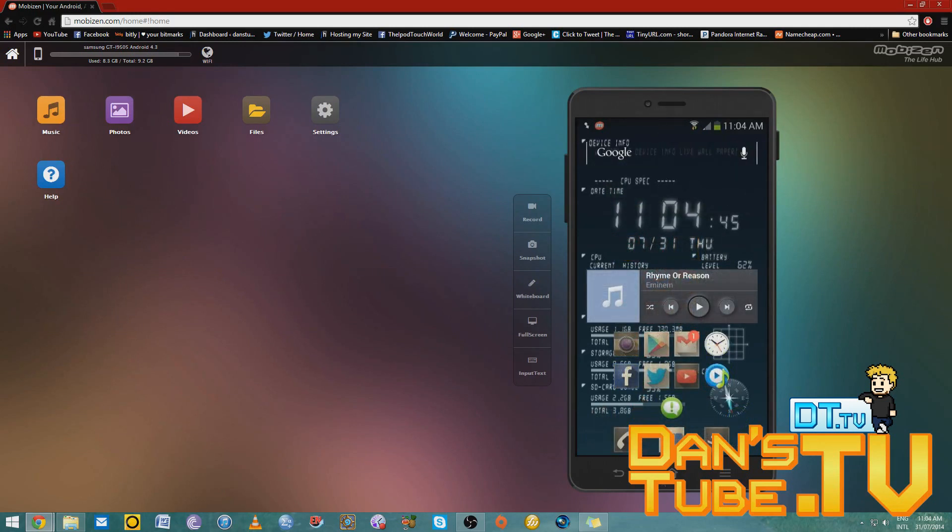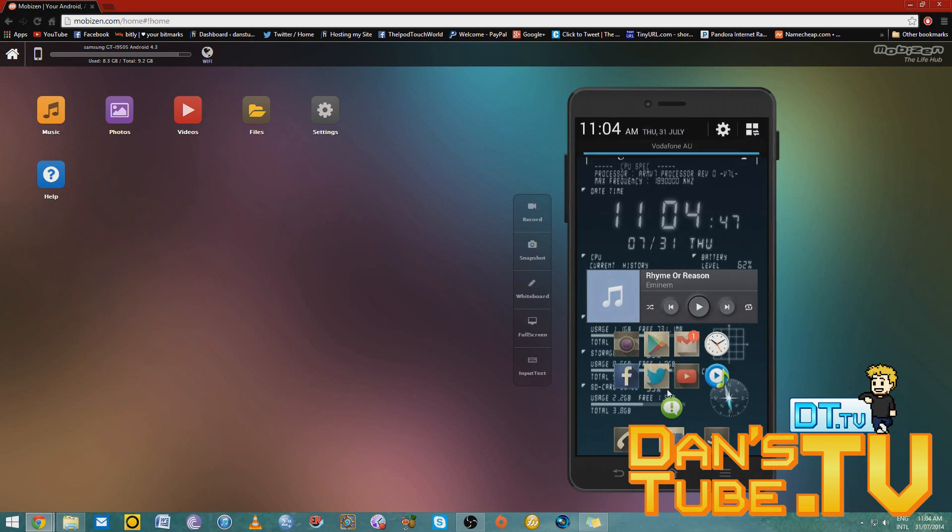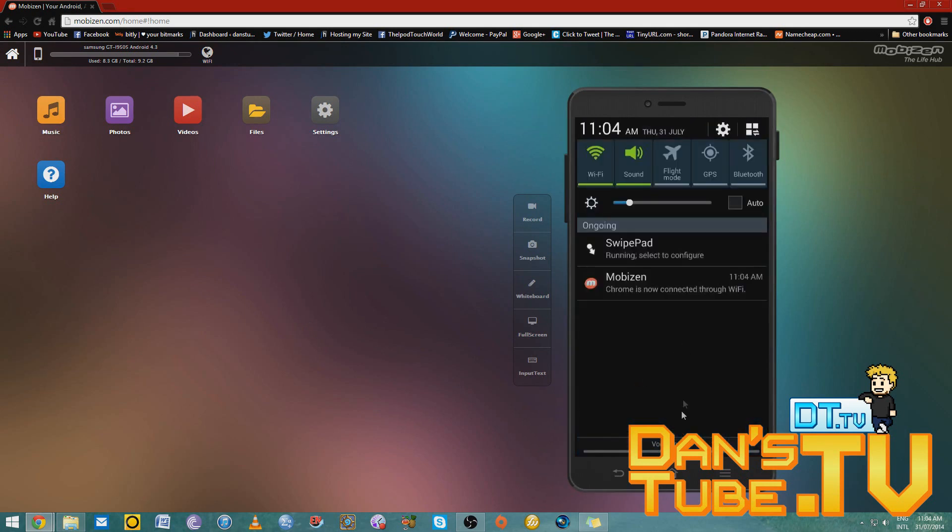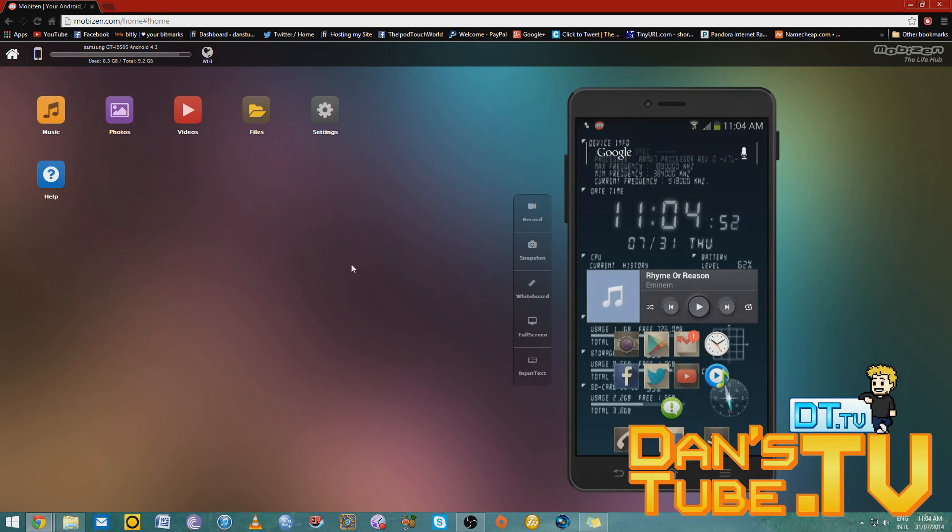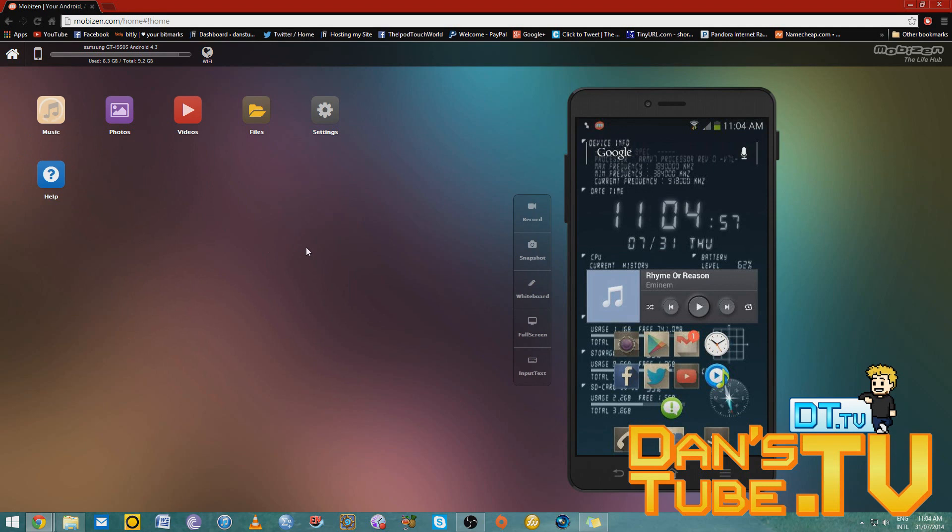Little bit of lag at the moment for some reason. I don't know why I didn't have any issues earlier on. Probably because now I'm recording. There we go. It's kind of working. Anyway, I've got these options up here. I've got some settings, help, and blah blah blah.